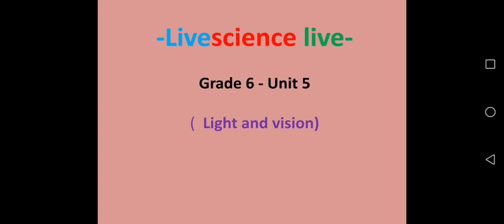Hello everyone, welcome to Live Science Live, a new method for learning science.